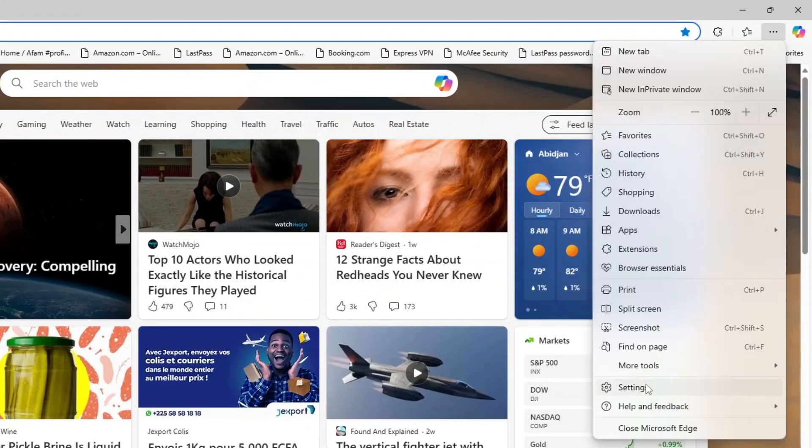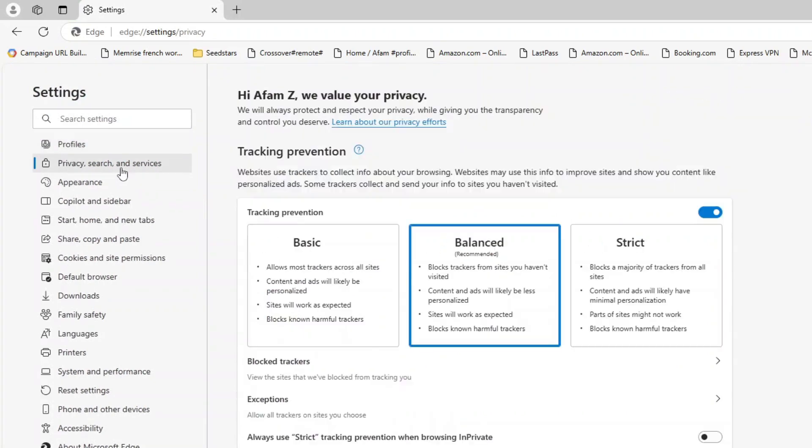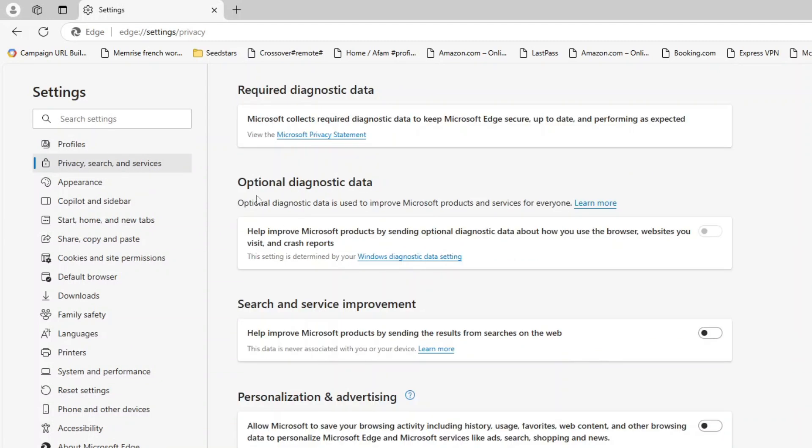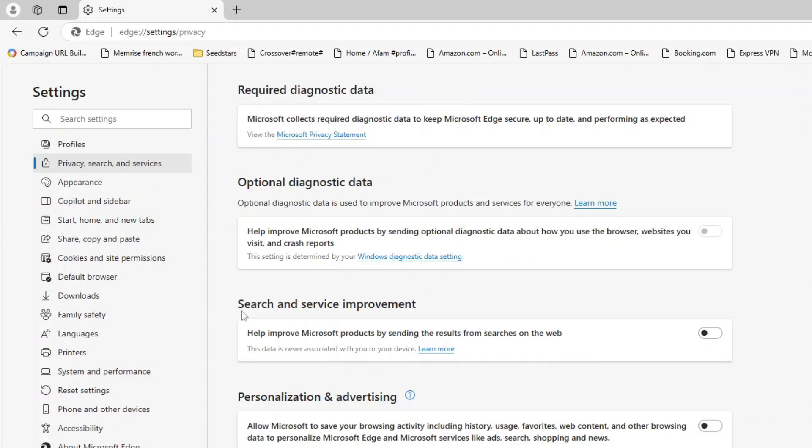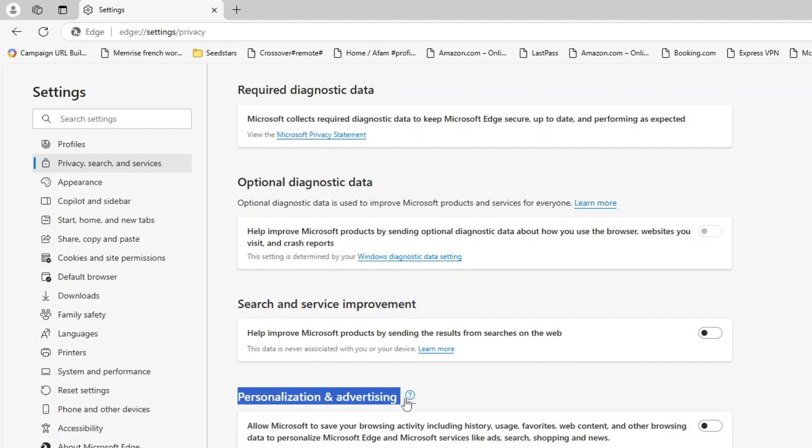Once you're in the browser, go to Settings, Privacy, Search, and Services. Here's what to tweak. Set Tracking Prevention to Strict. Toggle off options for optional diagnostic data, search and service improvement, and personalization and advertising. These changes won't turn Edge into a privacy fortress, but they will significantly limit the amount of tracking going on in the background.